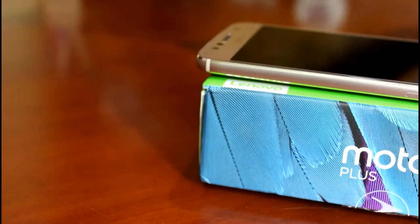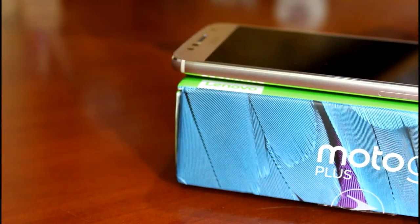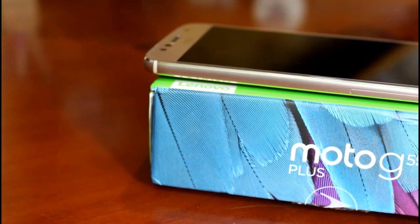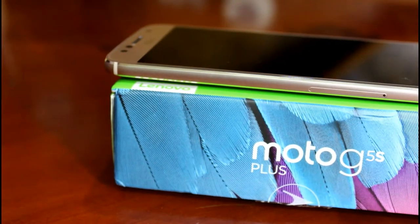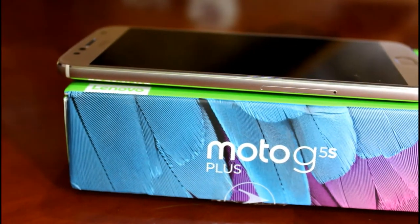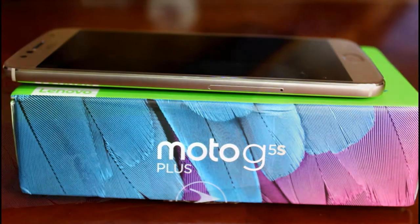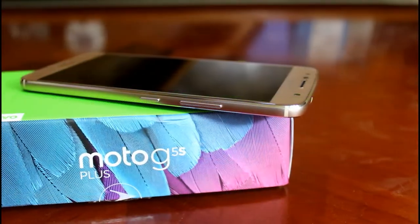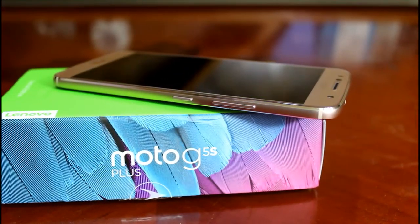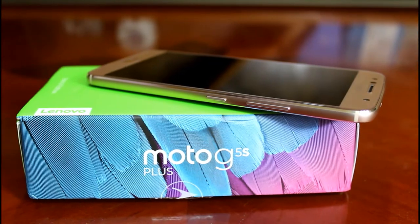To the very bottom you get a fingerprint scanner which is not a capacitive button. To the left you don't have anything except the sim card tray. This is of a hybrid one. Over the right you have a power button which is being present below the volume rockers.